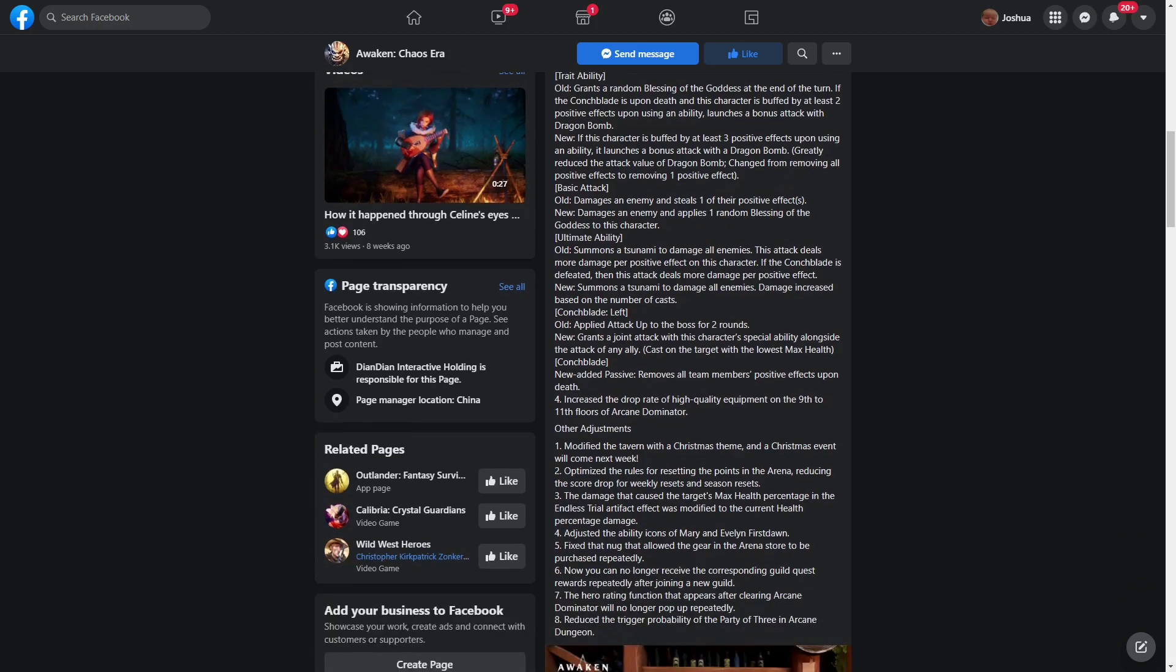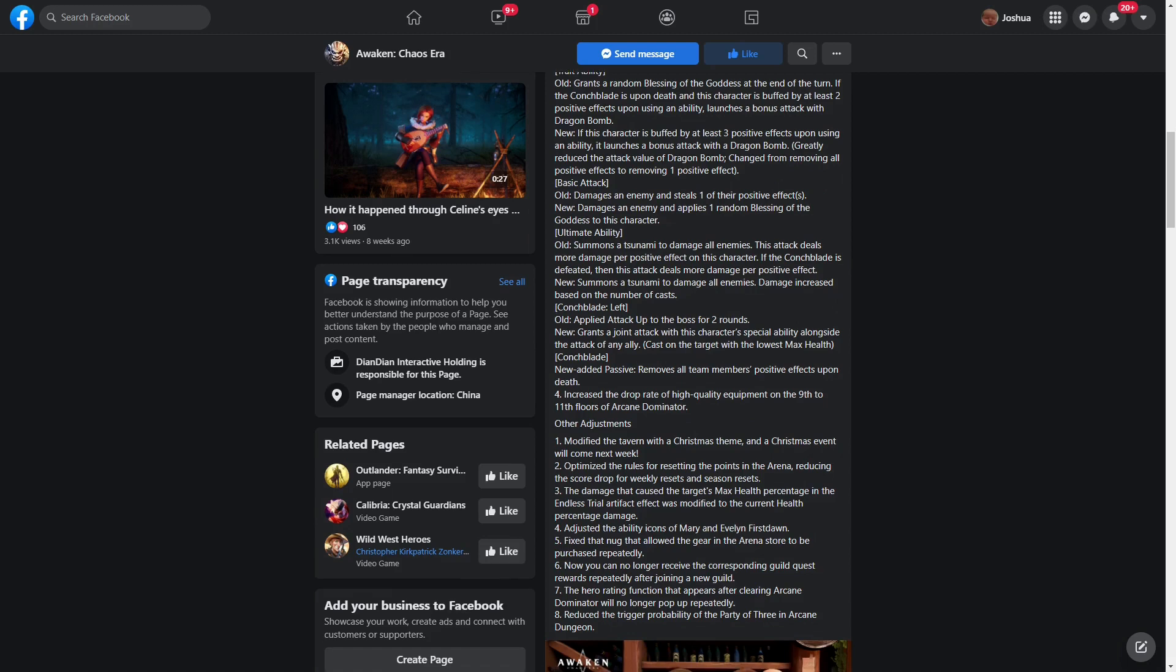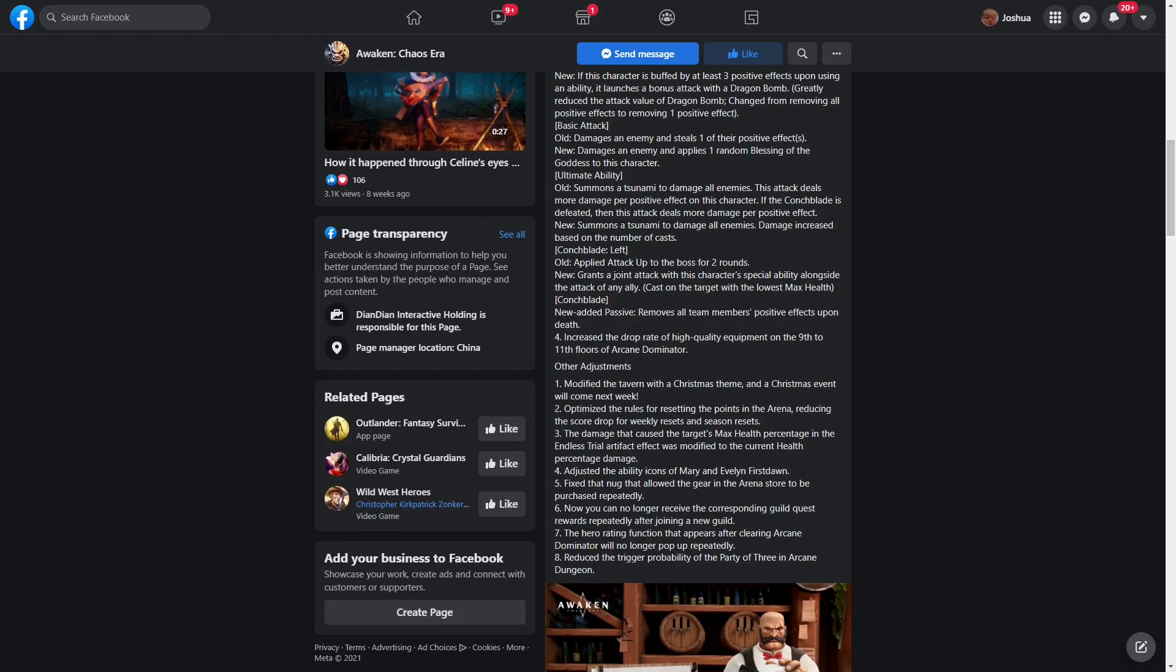Increased the drop rate of high quality equipment on the 9th to 11th floors of Arcane Dominator. That is great for free-to-play. I definitely want to hear that.